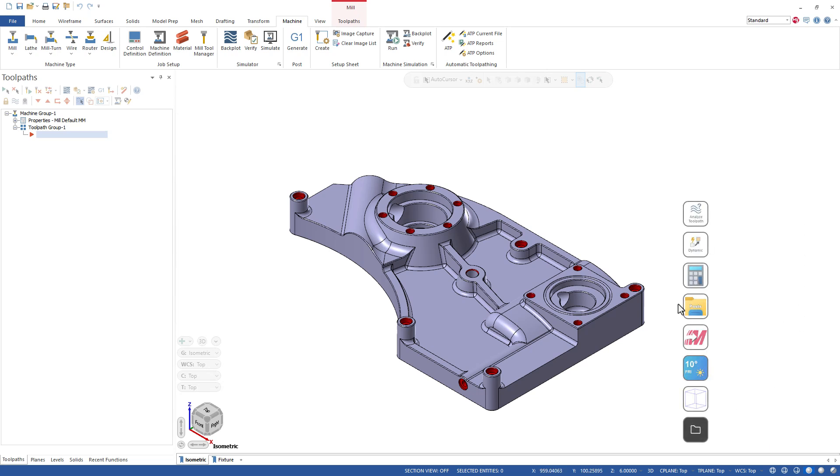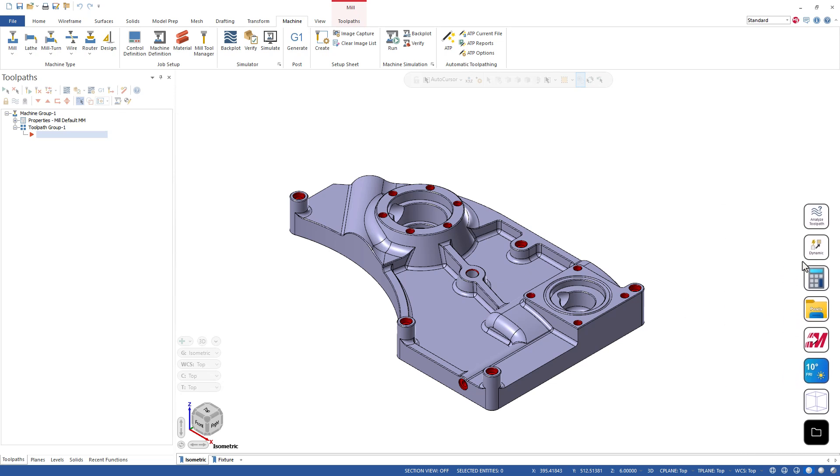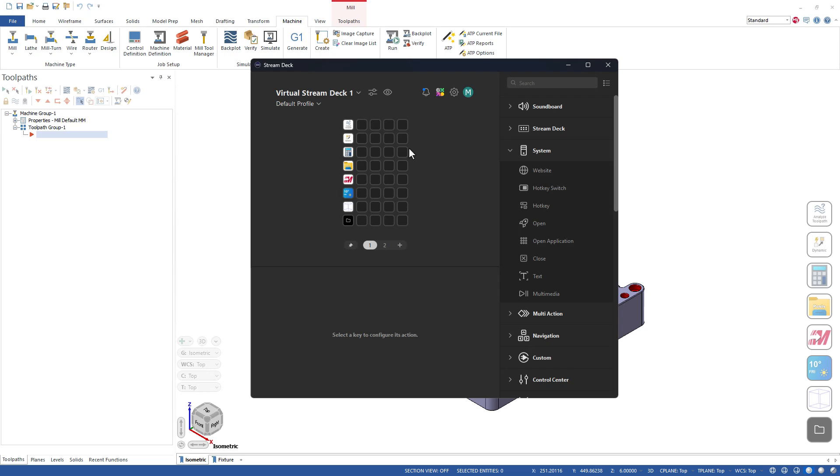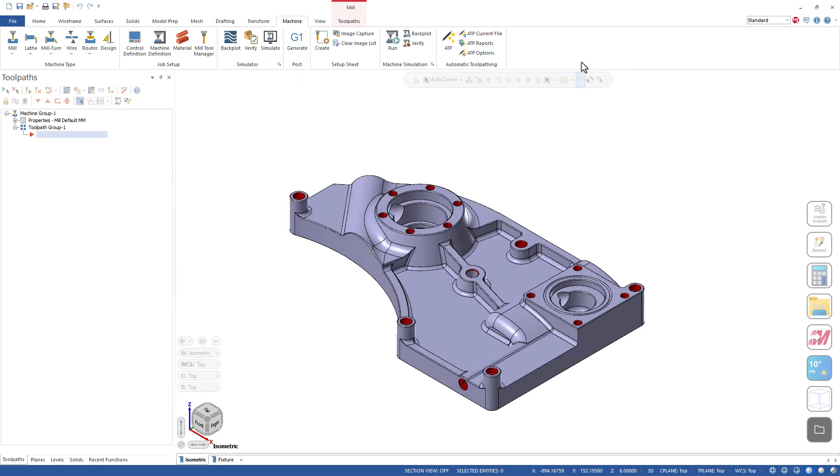You can see here I can have a row where it's just a single row of buttons like this, and maybe that's a nice easy option for you. Another big factor here where the Stream Deck is better than just buttons in Mastercam is you can actually do more than just simple functions contained within Mastercam.